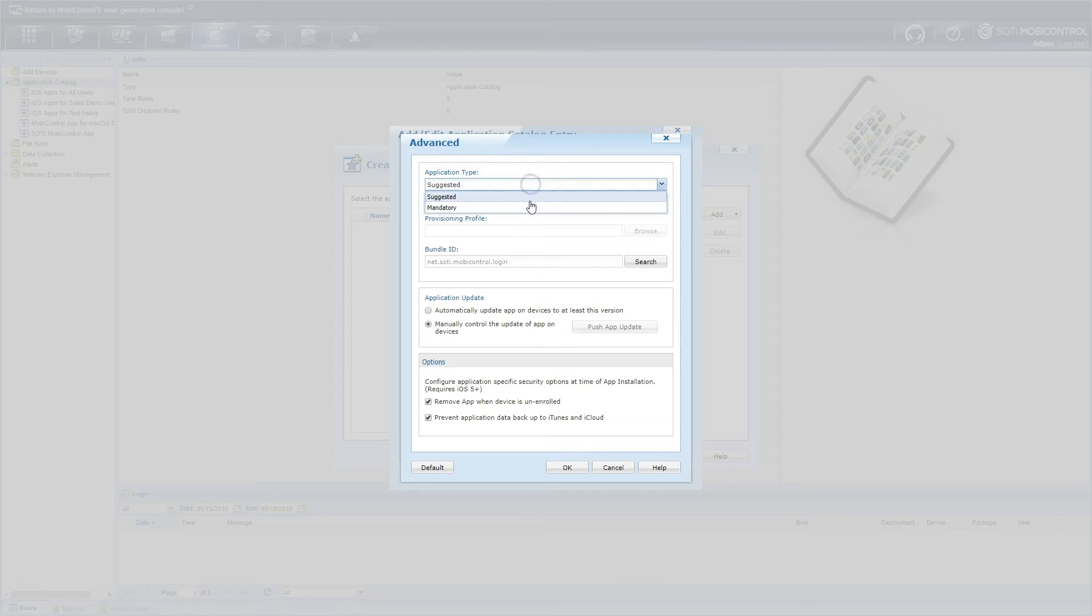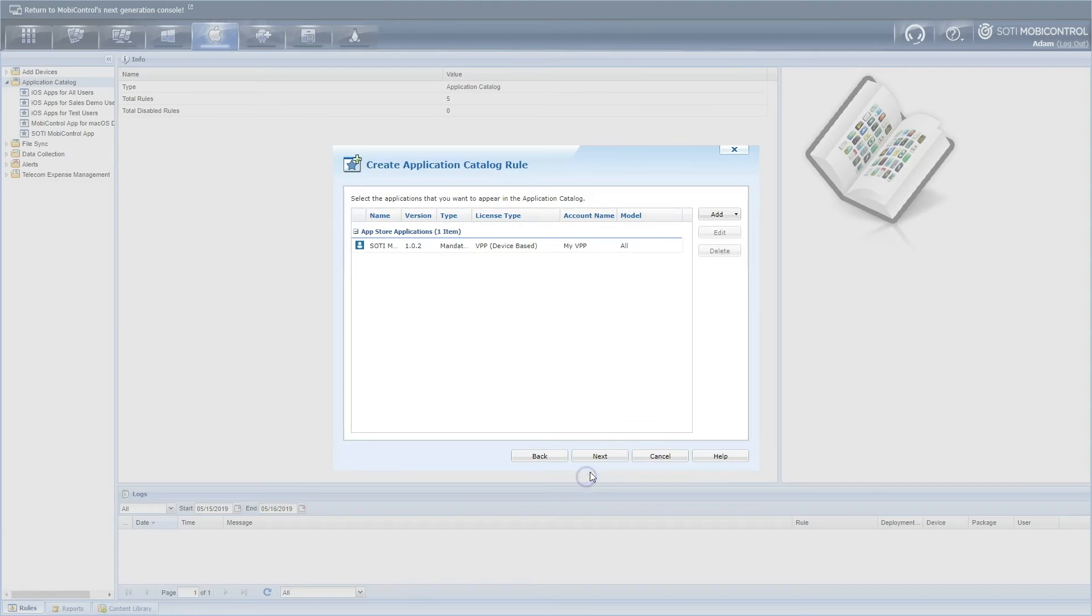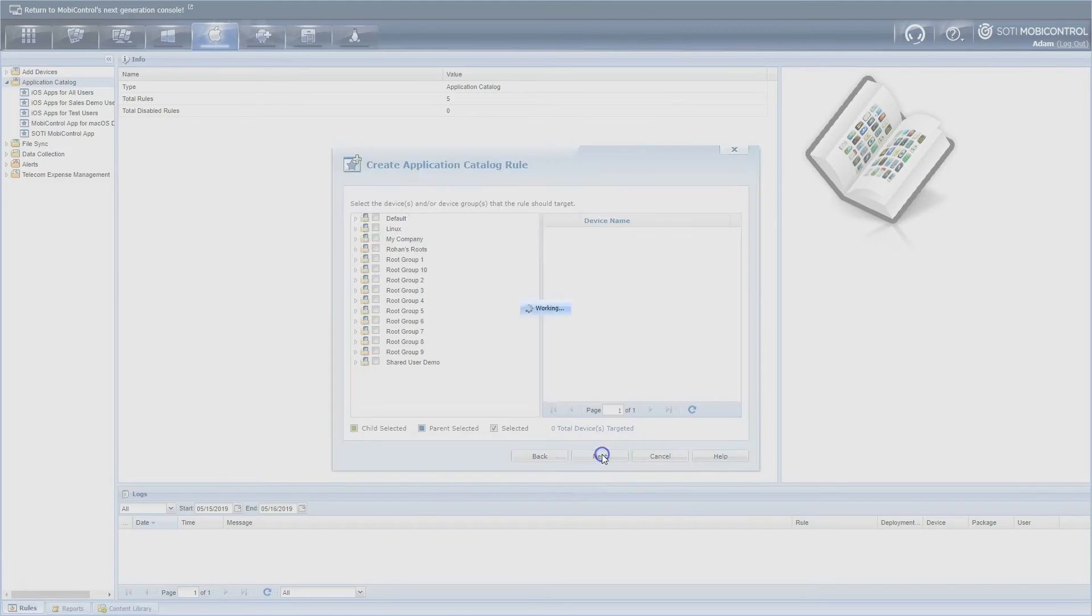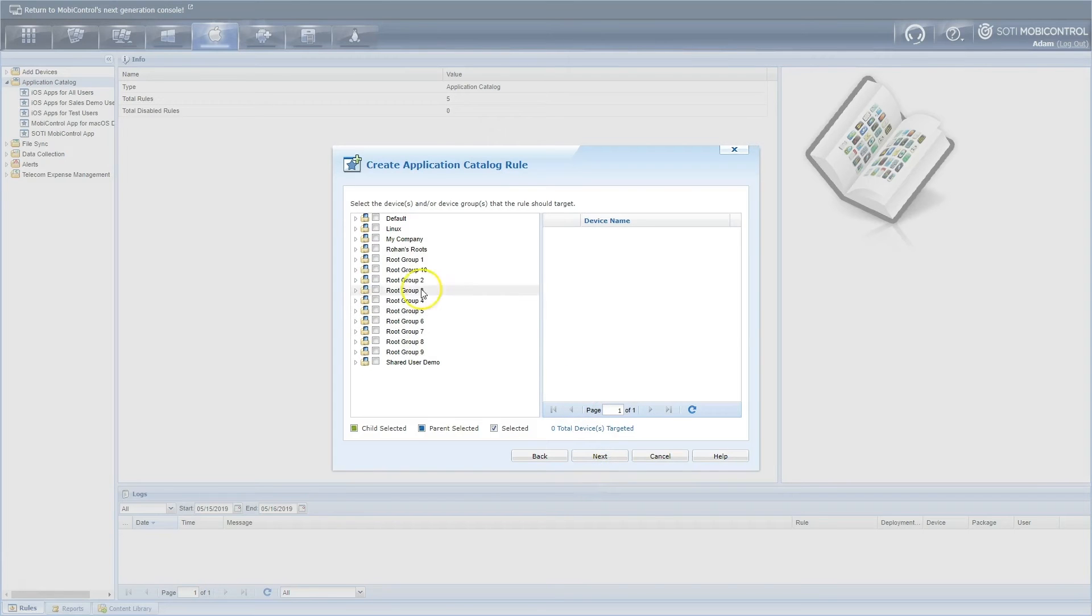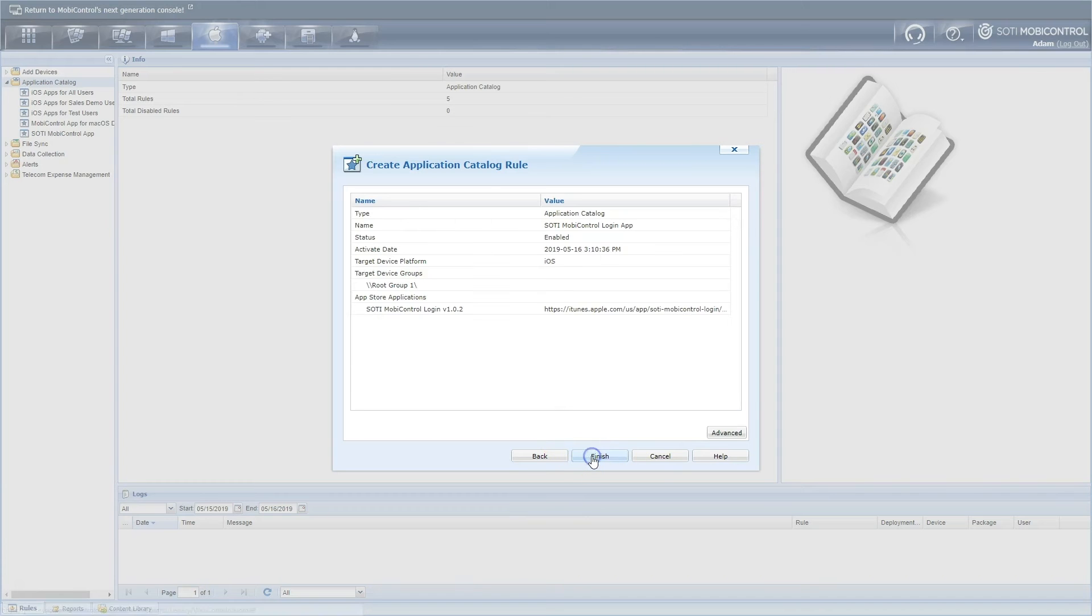This ensures the app is installed silently on supervised devices. Once the app is added, select the Next button and target the app to the shared device group. Select Next, confirm the app catalog rule details are correct, then click Finish.